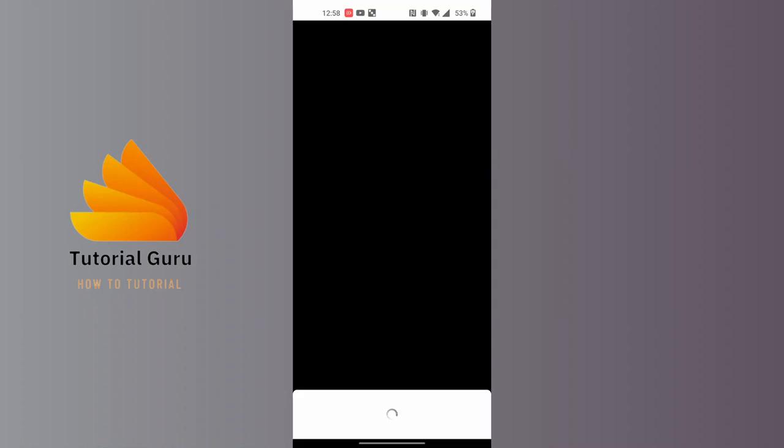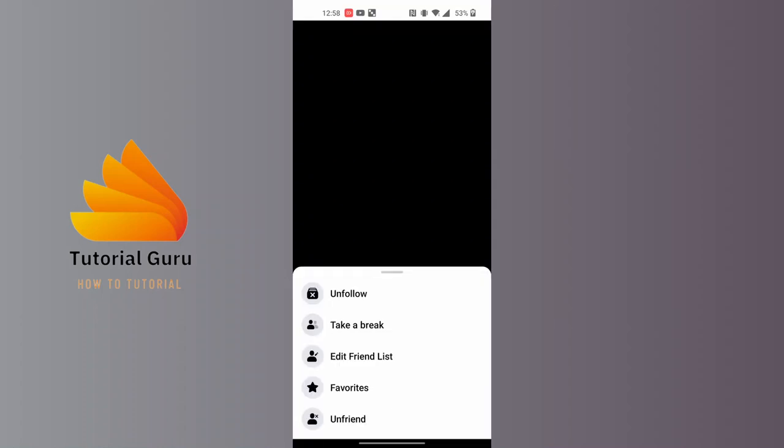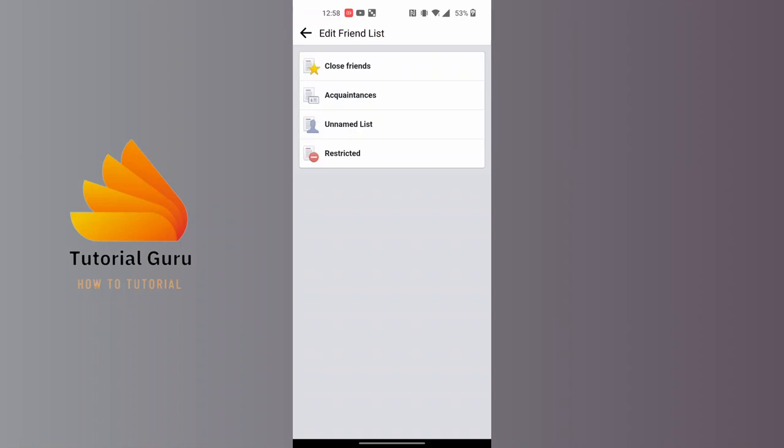On this list, tap on edit friend list. Over here guys, you can see the restricted option available for us. Tap on that restricted, and the moment you tap on restricted, that person will be restricted on Facebook.